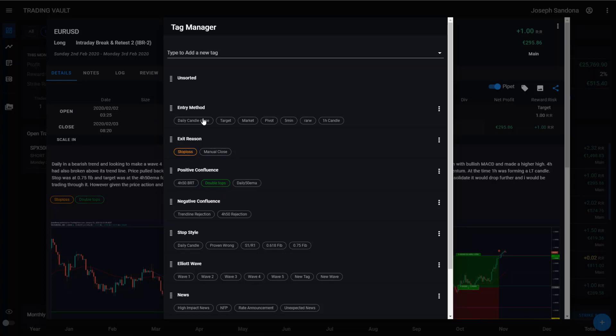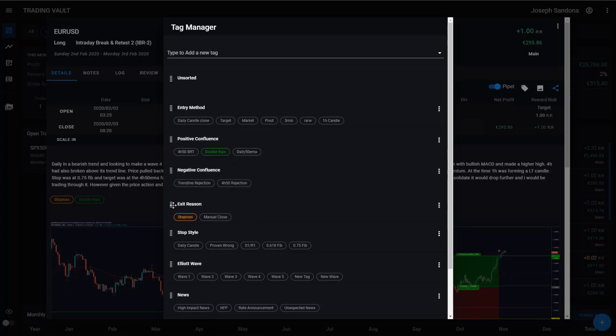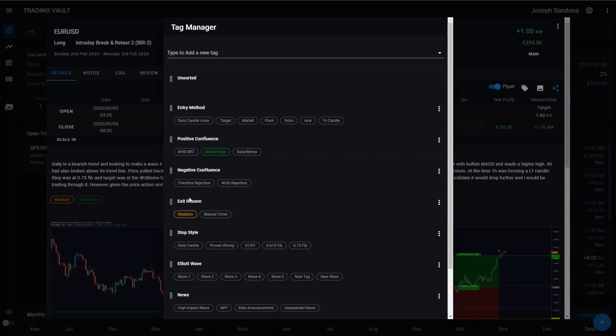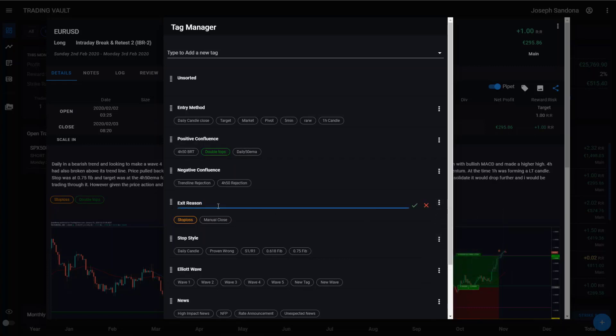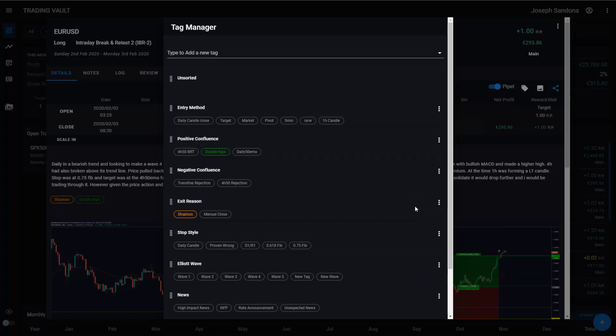Now, when it comes to our categories, firstly, you can reorder these just by clicking the handle on the left hand side and you can move these around your screen. You can also rename your categories by coming over here onto our dropdown button, clicking the rename, and then you're free to type in whatever you want and just hit the confirmation button when you're done.